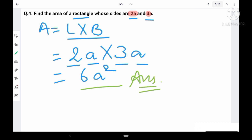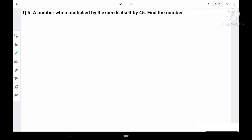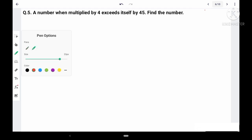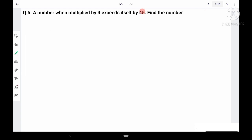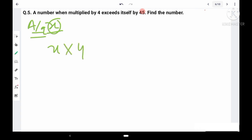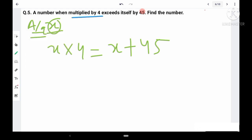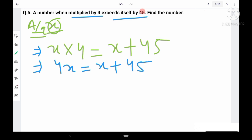Question 5: A number when multiplied by 4 exceeds itself by 45. Let the number be x. When multiplied by 4 we get 4x, and 'exceeds itself by 45' means it equals x + 45. So the equation is 4x = x + 45.